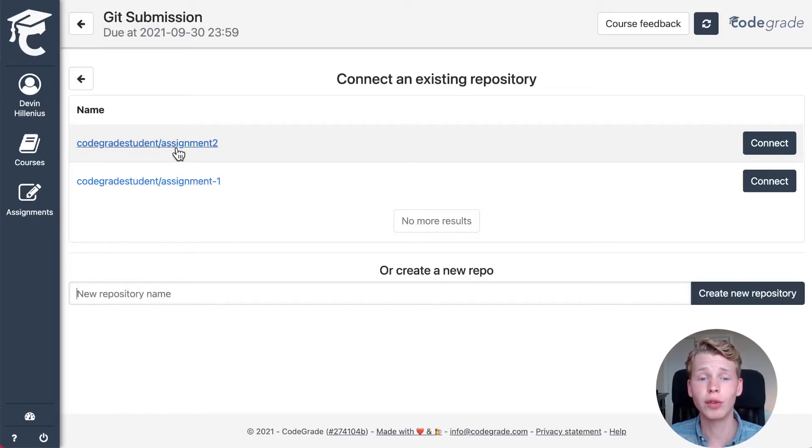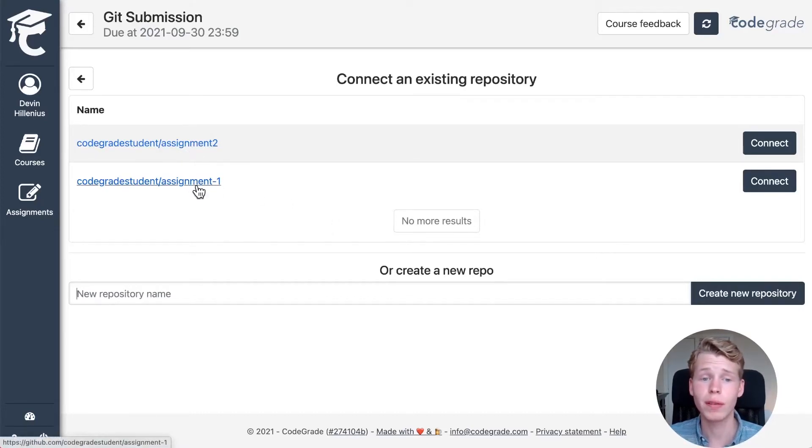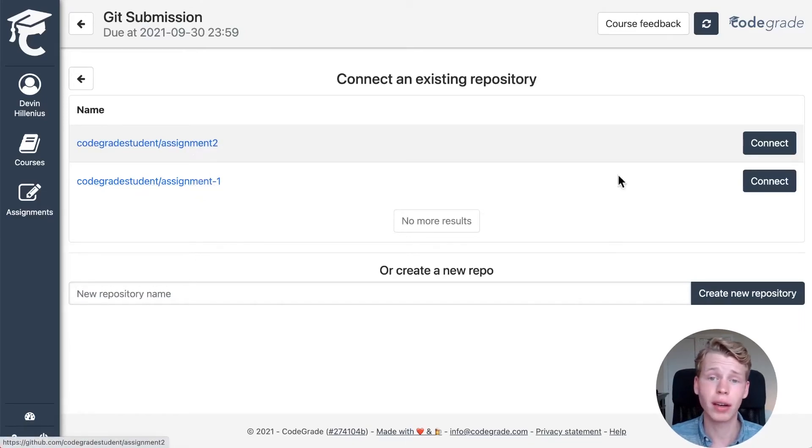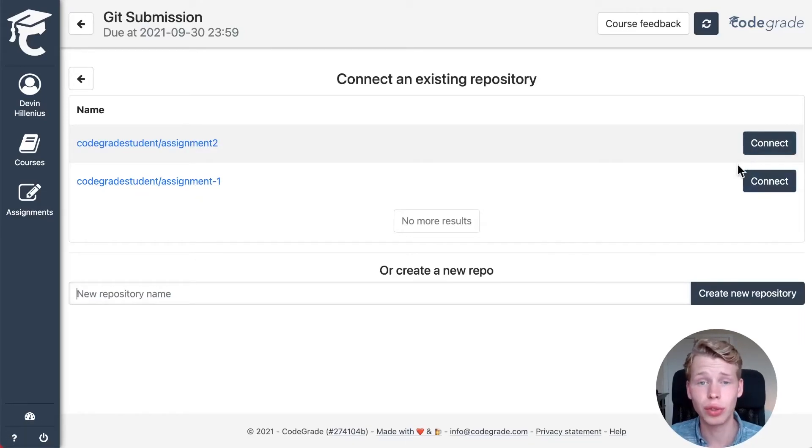Right here you see that I have two repositories, one for assignment one and one for assignment two. And I can connect each of these to this assignment.